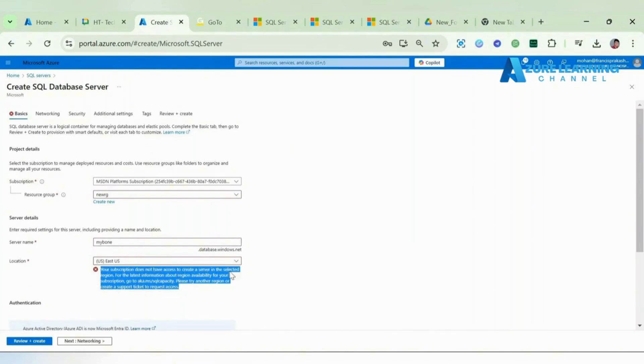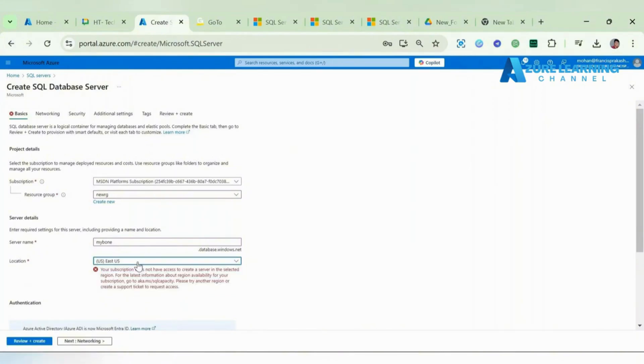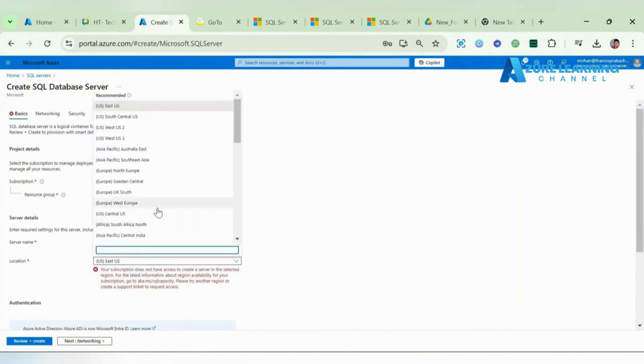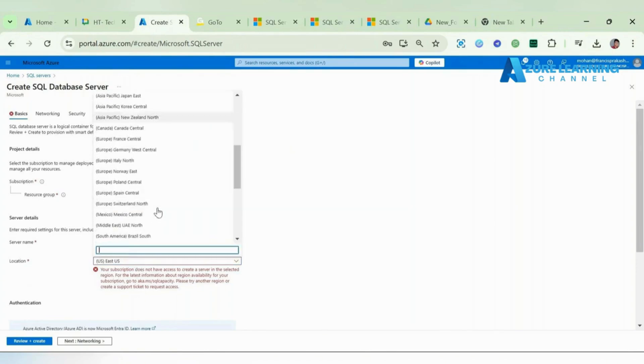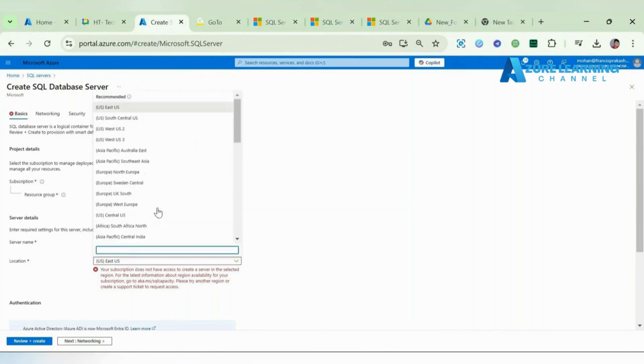What I'll do - let me check Central India. Yeah, I had the subscription there.